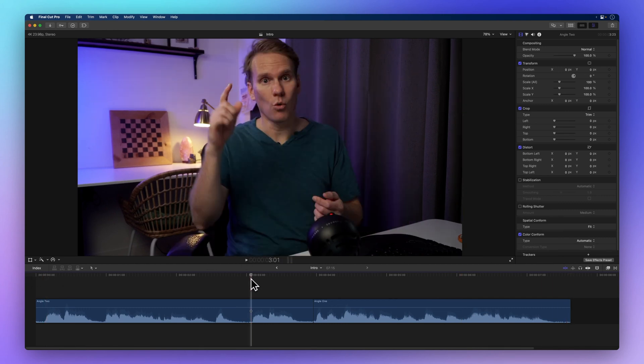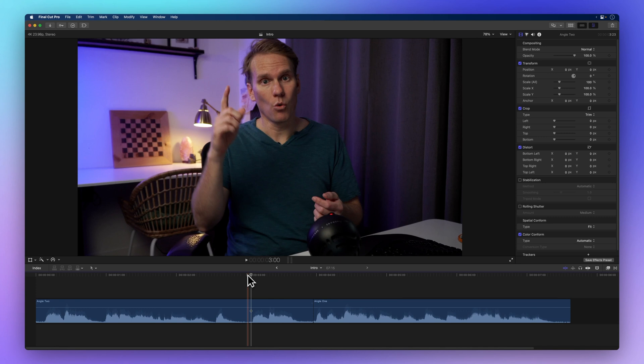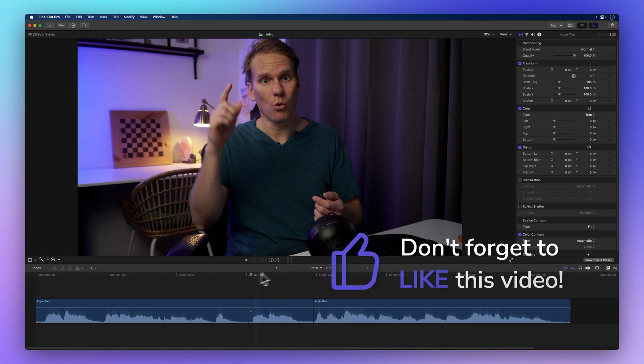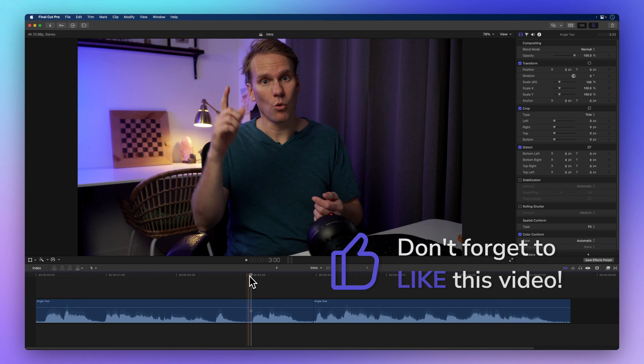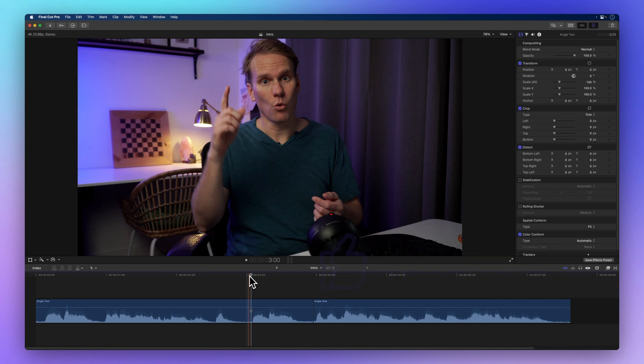But wait, before we move on, how about showing some love by hitting that thumbs up button. It's not just about letting me know if I'm doing a stellar job explaining things, it also helps others discover this video. Thanks a bunch.